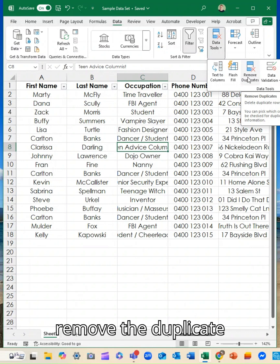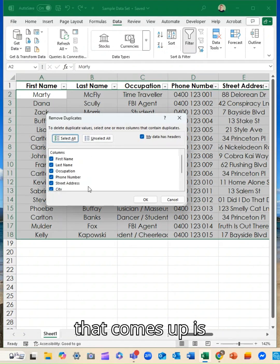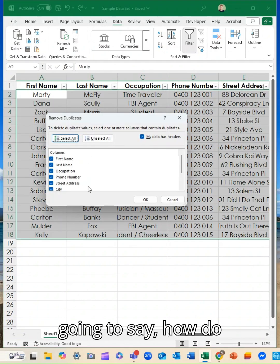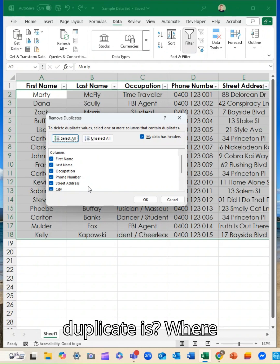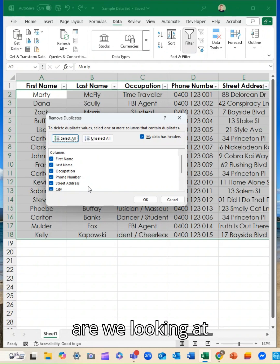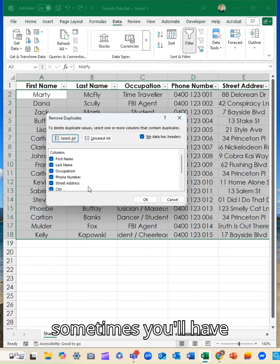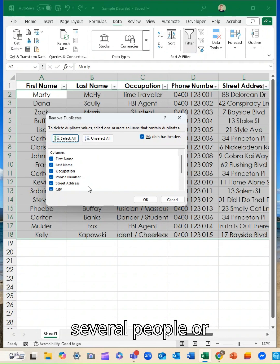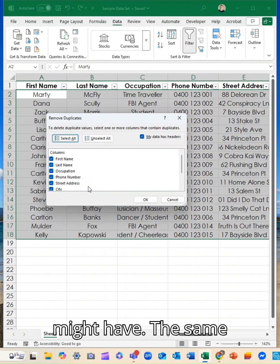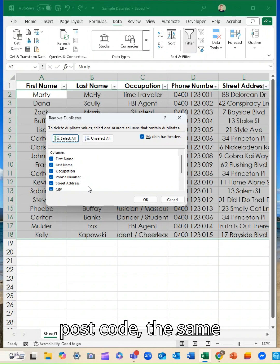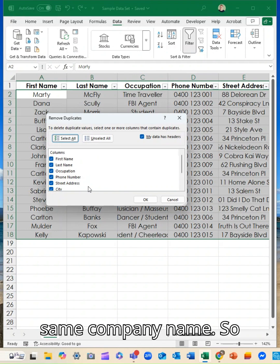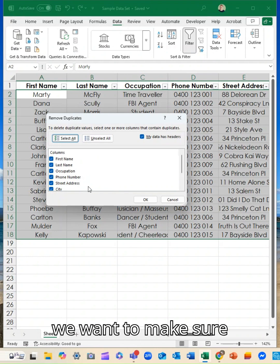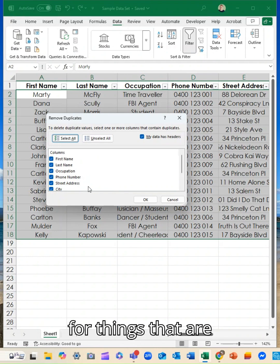All right so we're going to remove the duplicates and the little pop-up that comes up is going to say how do I know what a duplicate is? Where are we looking at things? And this is important because sometimes you'll have several people or several records that might have the same postcode, the same phone number, the same company name. So we want to make sure we're only looking for things that are unique.